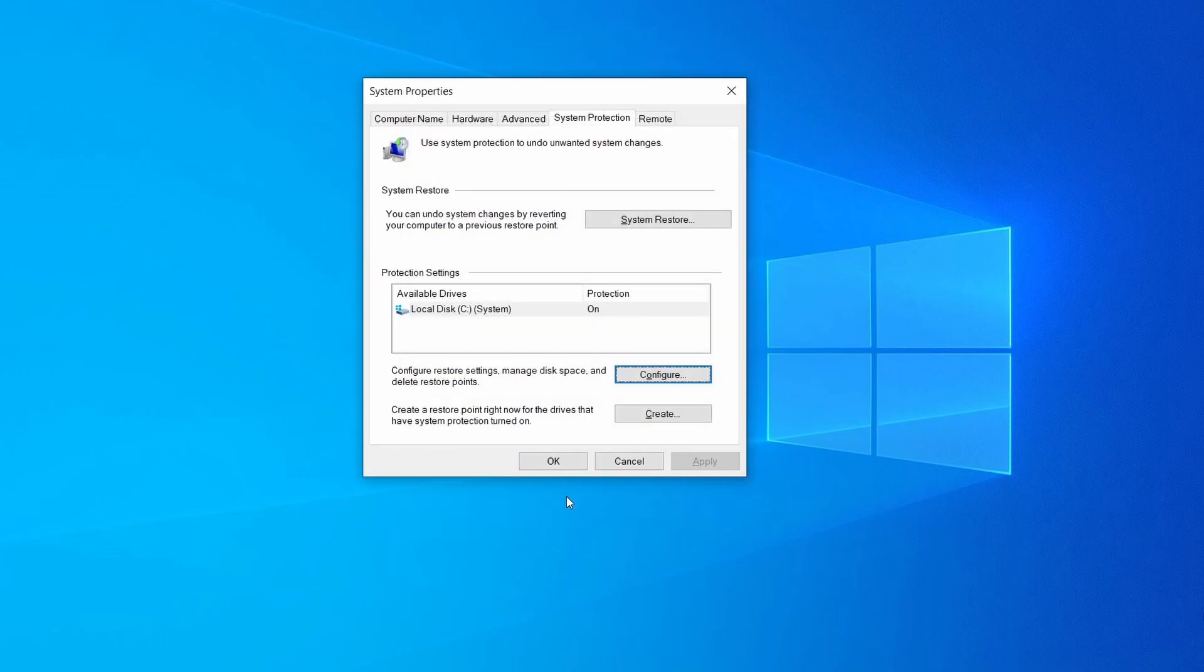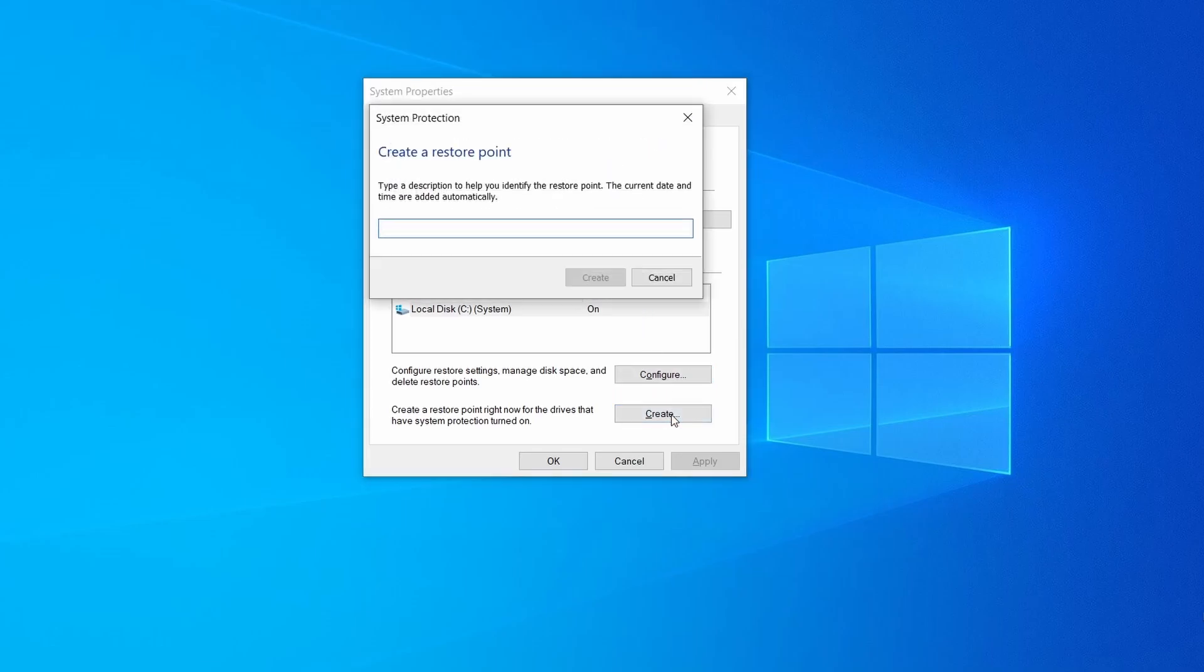Now you can create a system restore point for this drive. To do that simply click on create, type a name for the restore point, and click ok.